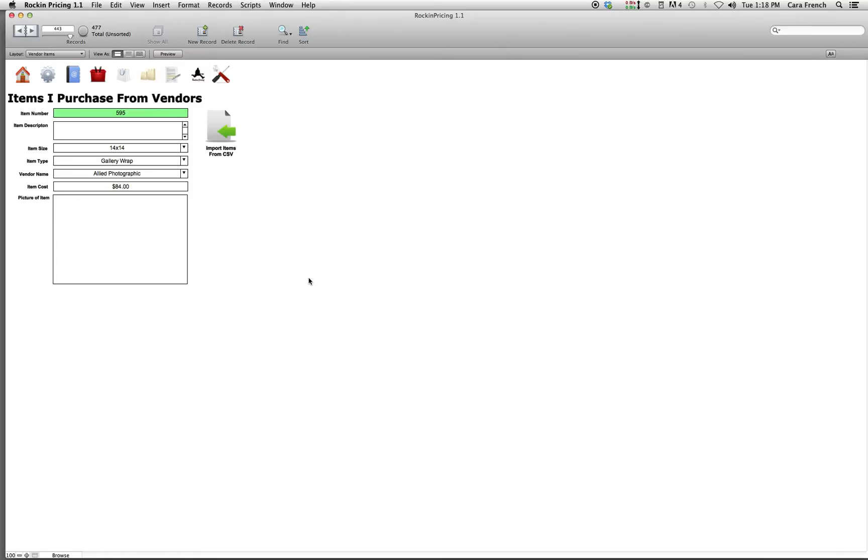Now, Allied's whole catalog is in here, but you really don't need to do the whole catalog because no one in their right mind would sell every single item in a lab's catalog. You're going to pick the items that you create and sell and then use those.